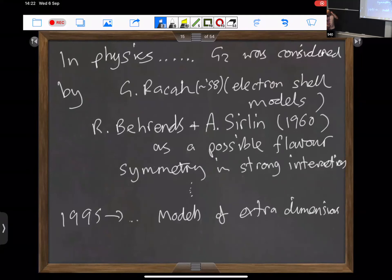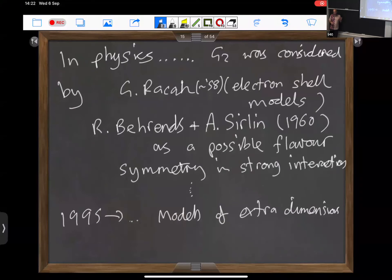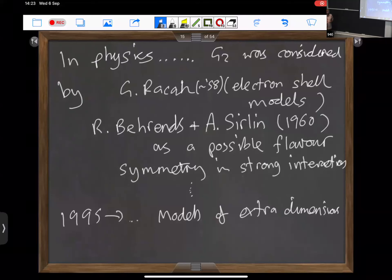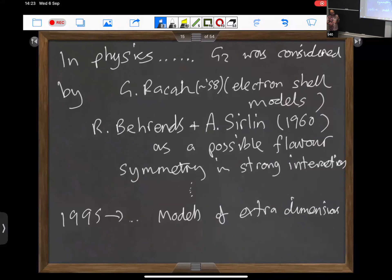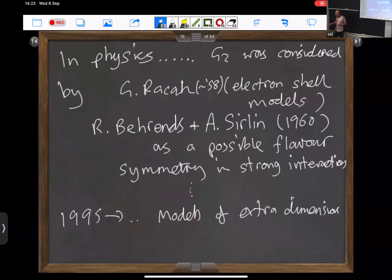In physics, G2 appeared quite a bit later — some 50 years later. The first appearance was due to Racah, who was considering electron shell models and using symmetry groups for that. Massimo pointed out that Alberto was also one of the first people to consider G2 as a possible flavour symmetry group of hadron physics.